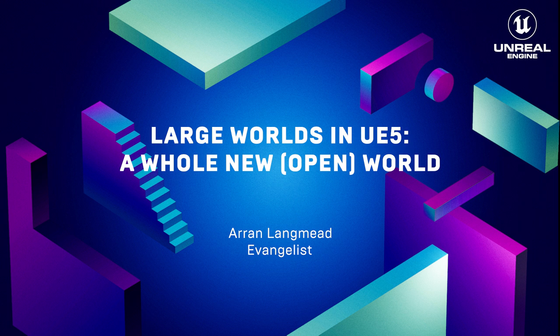I'm Aaron Langmead, technical artist and evangelist for Epic Games, and this is a guide to open world production in Unreal Engine 5.